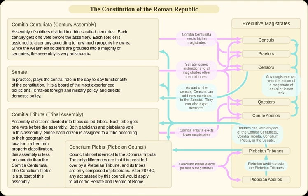Before this time, a bill passed by any assembly could become law only after the patrician senators gave their approval, which came in the form of a decree called the auctoritas patrum — 'authority of the fathers,' or 'authority of the patrician senators.' The Lex Publilia required the auctoritas patrum to be passed before a law could be voted on by one of the assemblies, rather than afterward. This modification made the auctoritas patrum largely irrelevant, and thus the plebeian council became independent of the patrician aristocracy in everything but name.